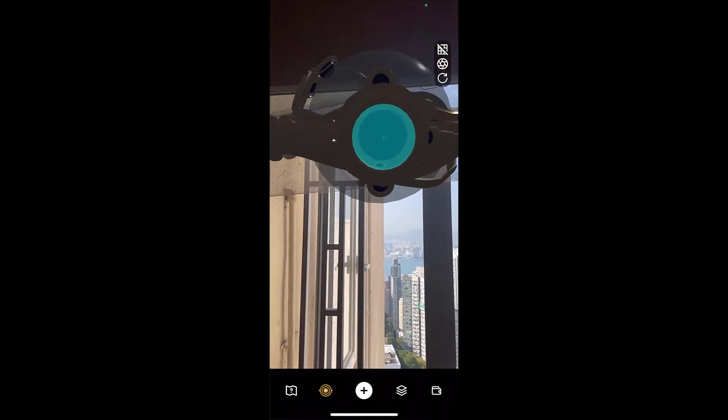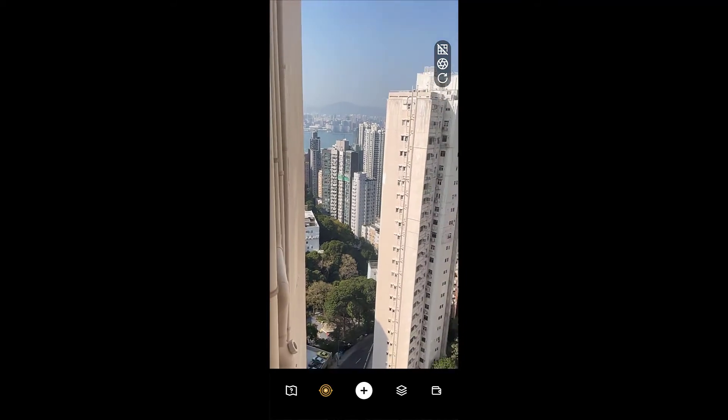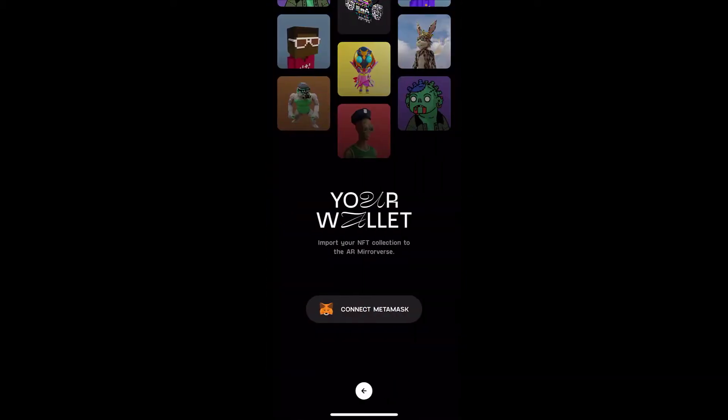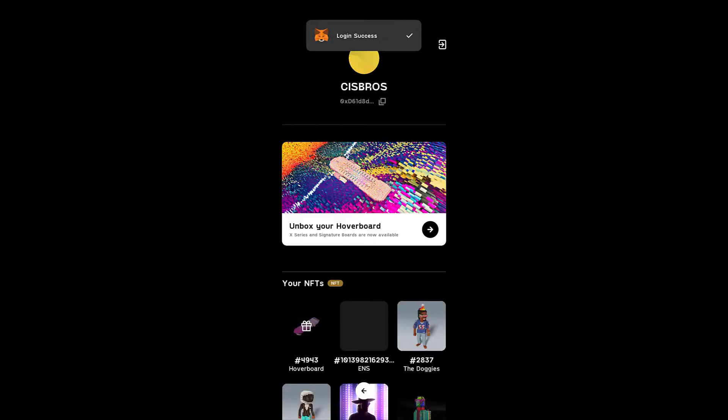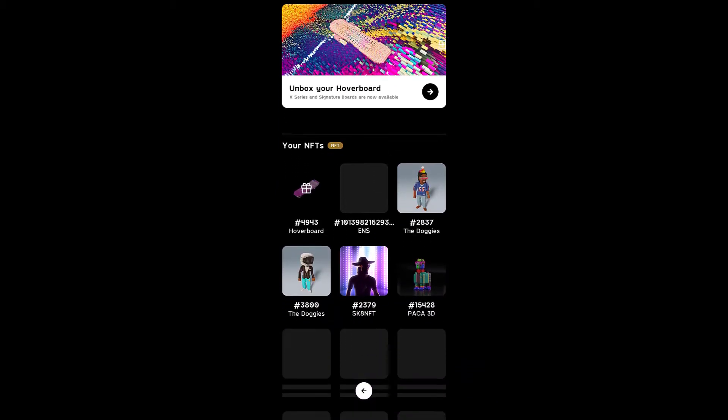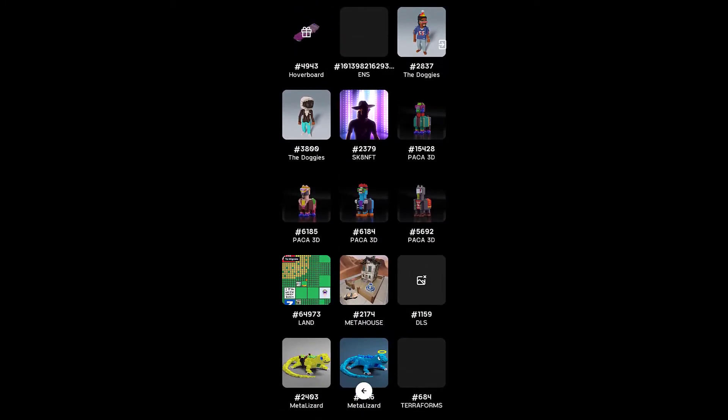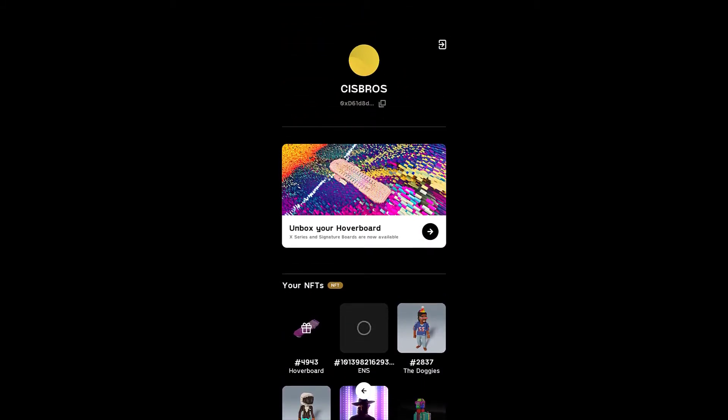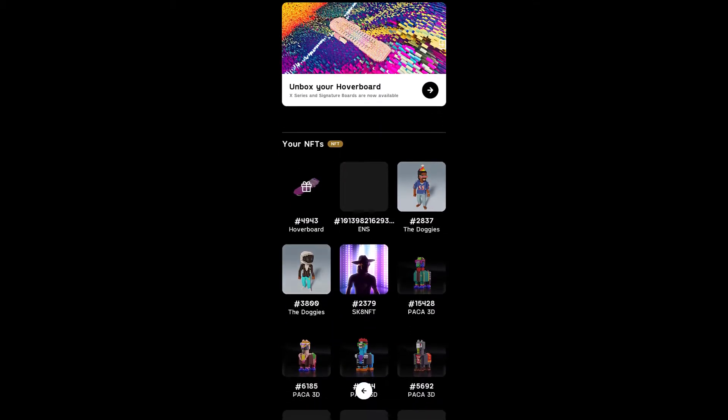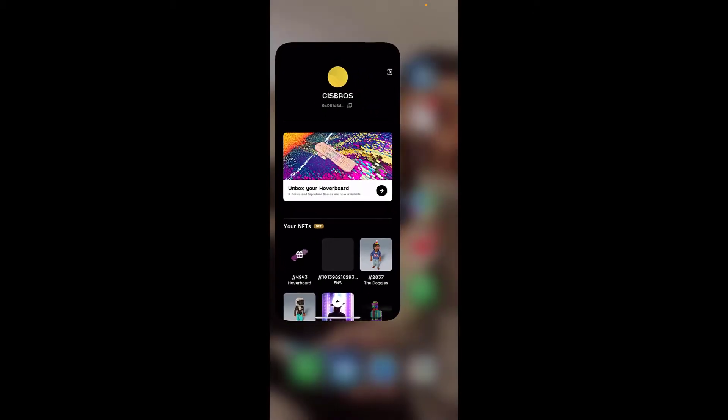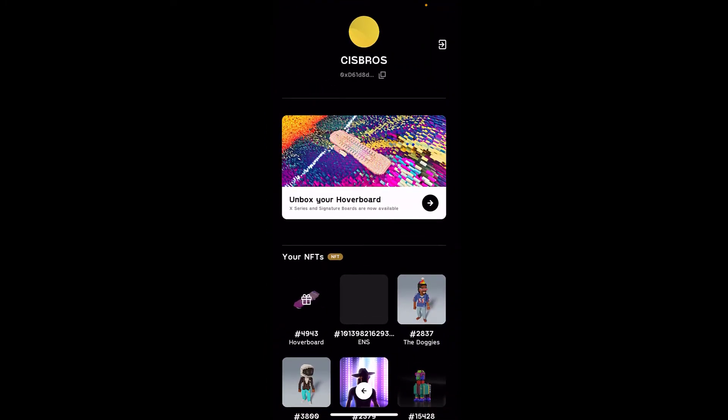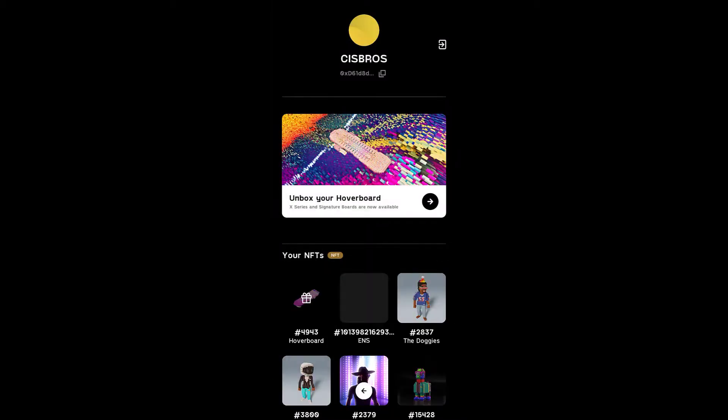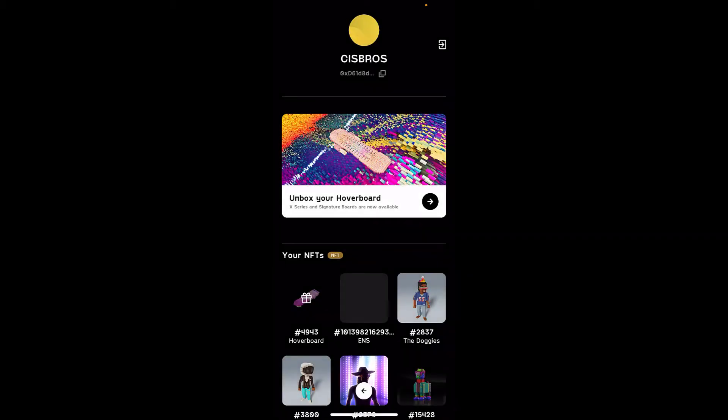Okay, now I connect to my wallet. This is my wallet right here on the bottom right. Connect to my MetaMask. So now it says unbox your hoverboard. Yeah, these are also my other NFTs in my wallet. Anyways, I got the Snoop Dogg. The reason why I got this hoverboard was because I wanted to get the Snoop Dogg avatars. These two right here. Augmented reality support for all your other NFTs is a work in progress and will be coming soon to Jadu app. That's cool, man. That's totally awesome.